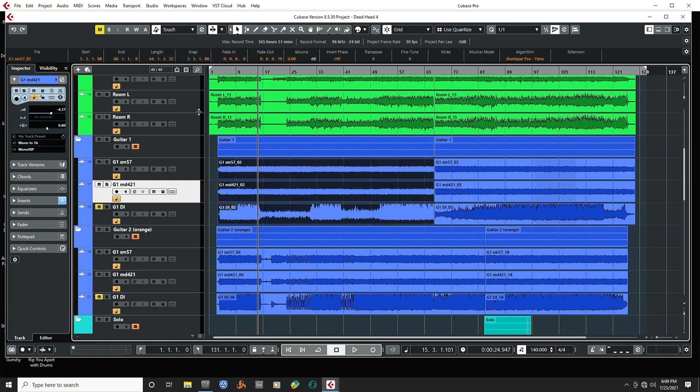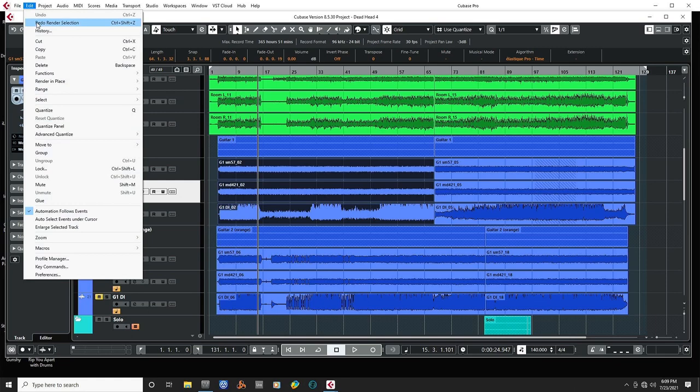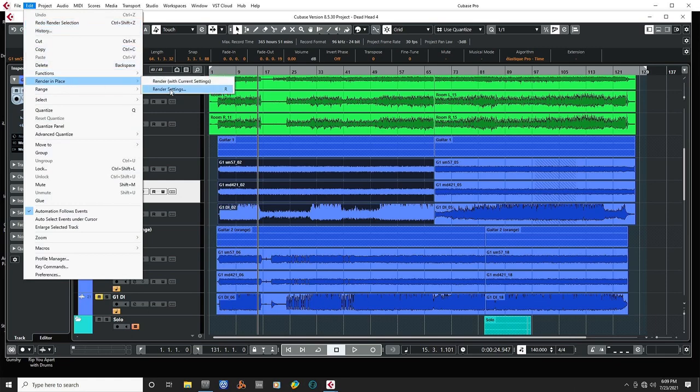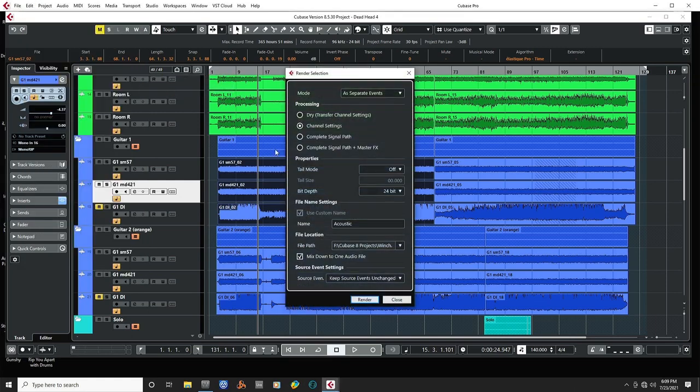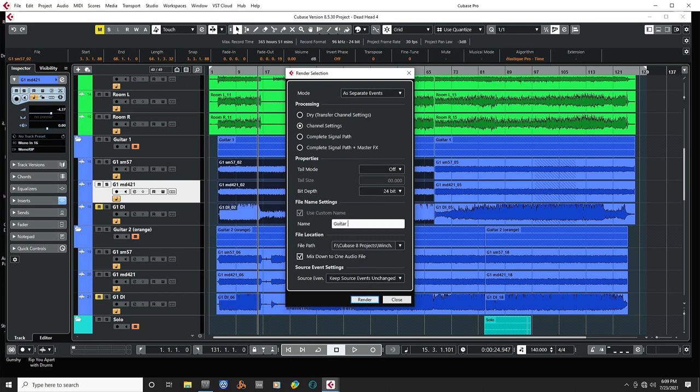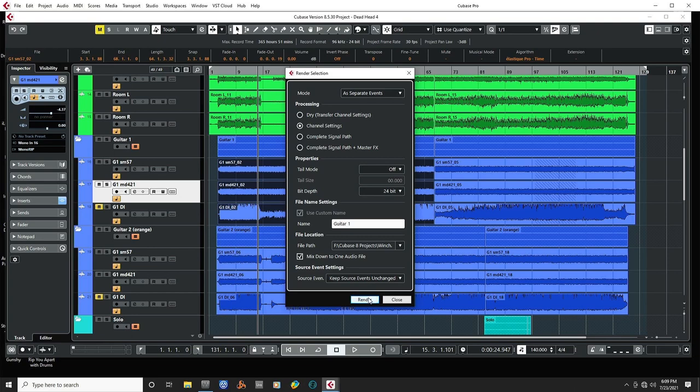And we go back to Edit, Render in Place. And now we select, or we can name it whatever we want to call this. And then now we render.